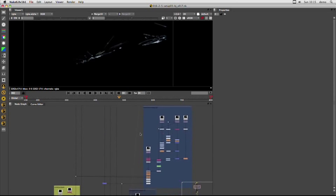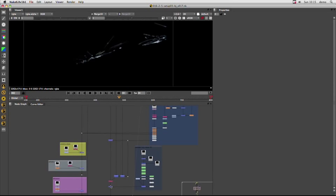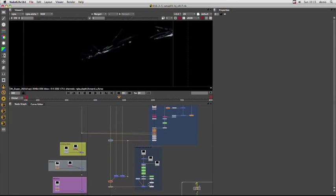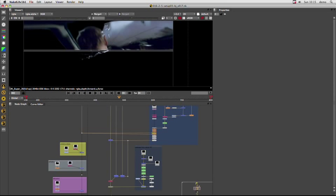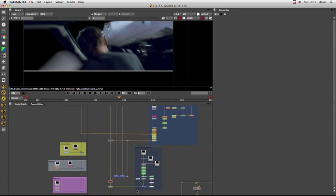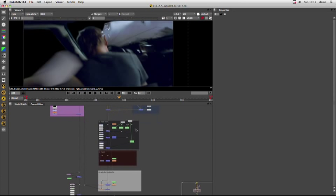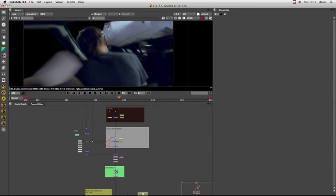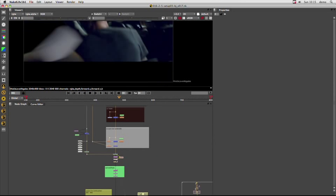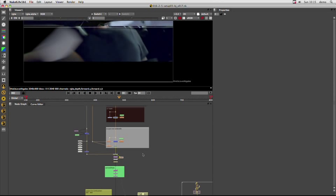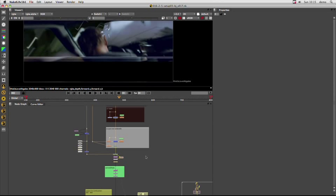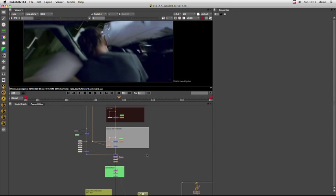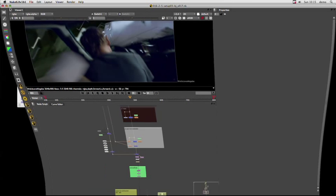The hood, etc. So this is all the foreground merged, and in the end we merge everything with our background plate, including the Nuke vector motion blur. You end up having something like that.